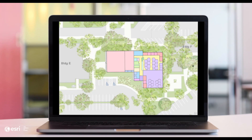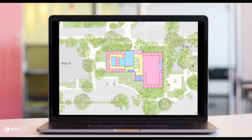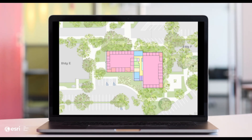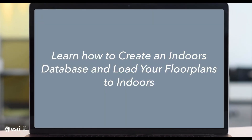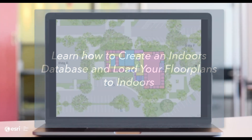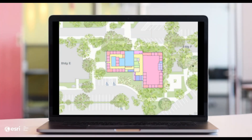Hi, my name is Andy Stewart. I'm a solution engineer on the ArcGIS Indoors team, and today we'll be looking at how to create an ArcGIS Indoors database and how to migrate your CAD to an ArcGIS Indoors information model geodatabase using certain geoprocessing tools. Let's get started.